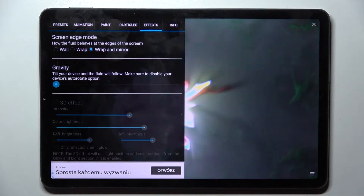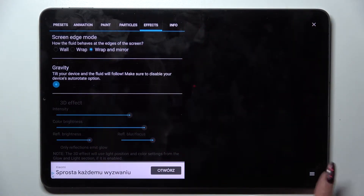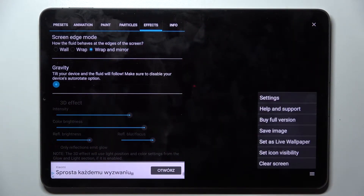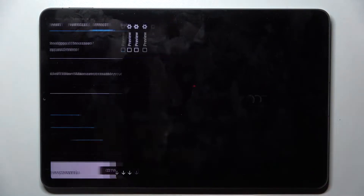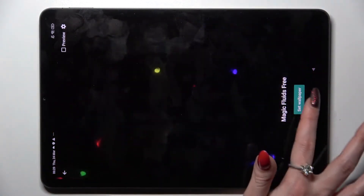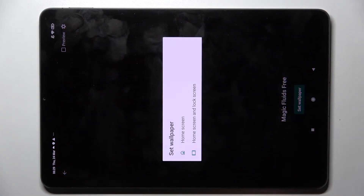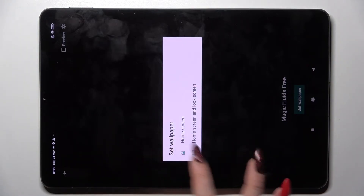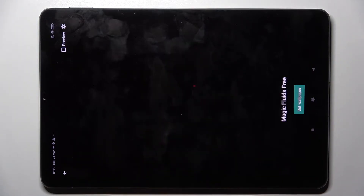And when you're ready, click on those three lines again. This time though, select set as live wallpaper, tap on set wallpaper over here and pick home screen or home screen and lock screen by clicking on one of those options.